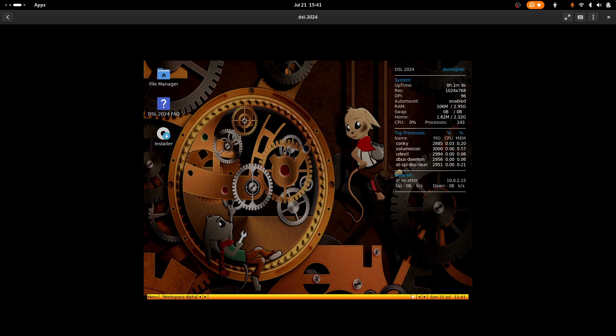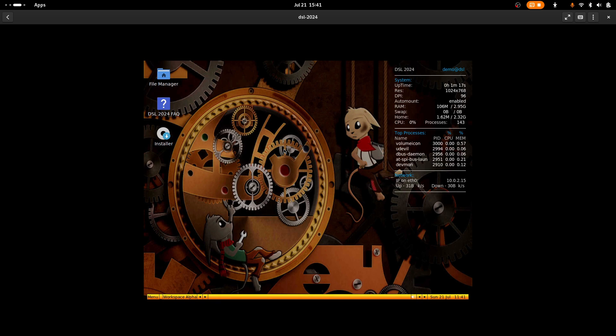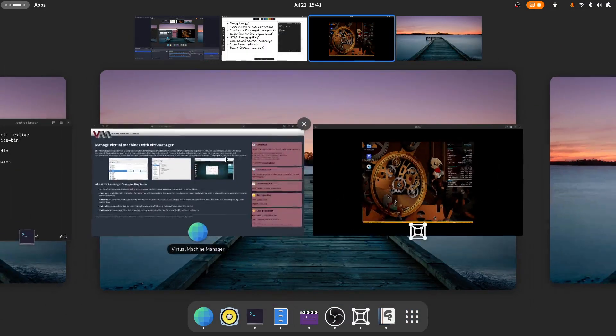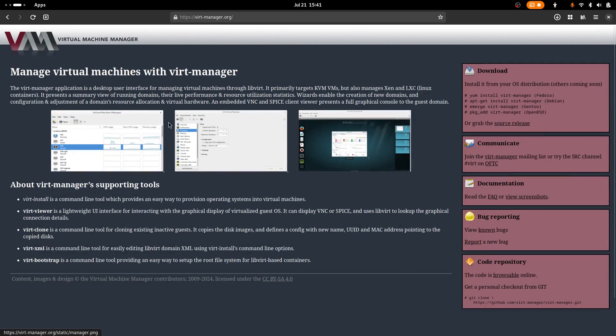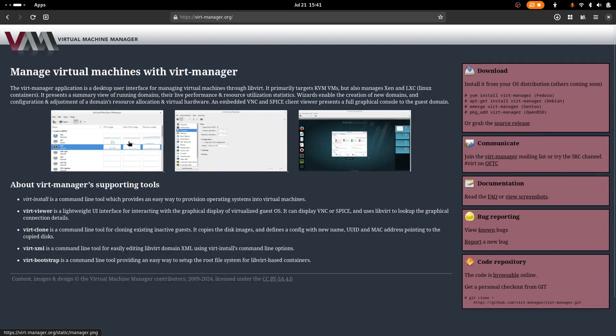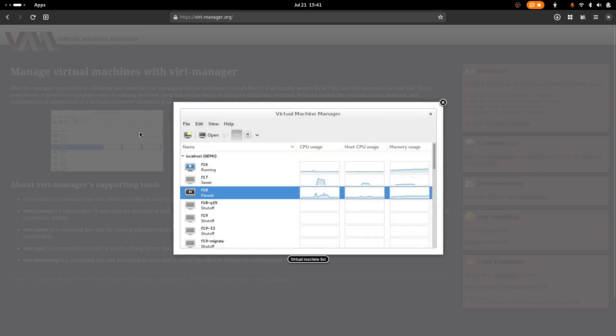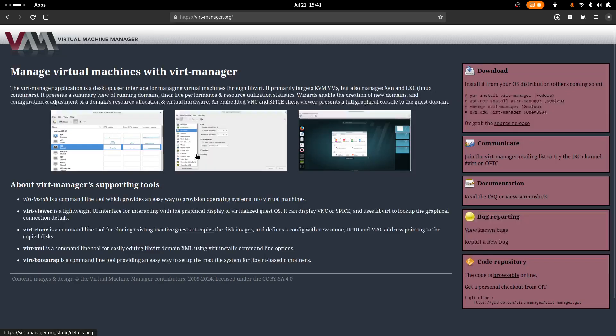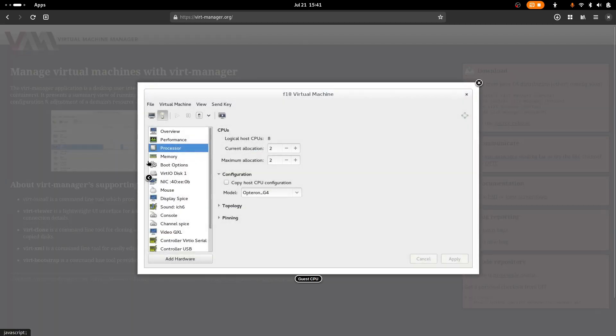So the interface for Gnome Boxes is pretty simple, but it's using some powerful technology under the hood, something called QEMU and KVM. If you need a bit more options, if you have more advanced use cases, then you can use this thing called virt-manager, which has a lot more options that you can really play around with, all the power of QEMU and KVM.